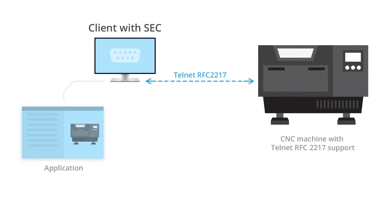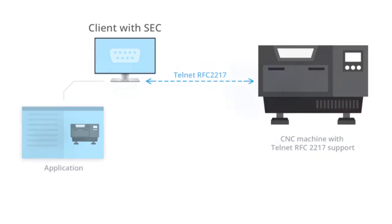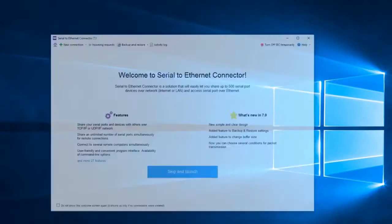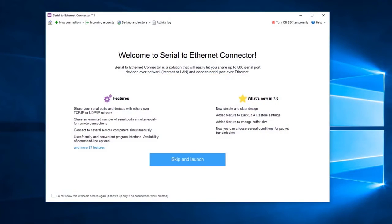Connect to remote devices that support Telnet RFC 2217 protocol and communicate with them as if they were connected locally. Work with serial port devices on a virtual machine when the application that needs to communicate with the serial device doesn't support the host OS.